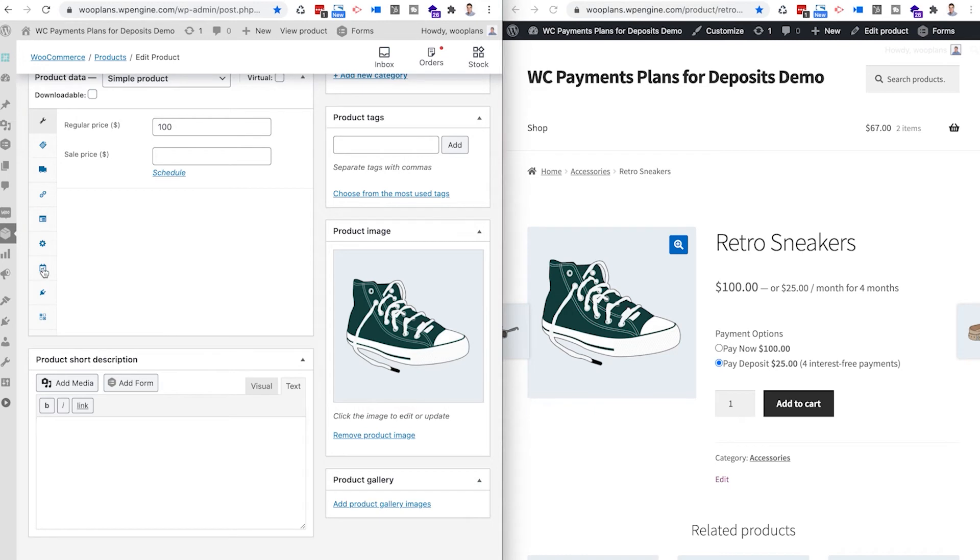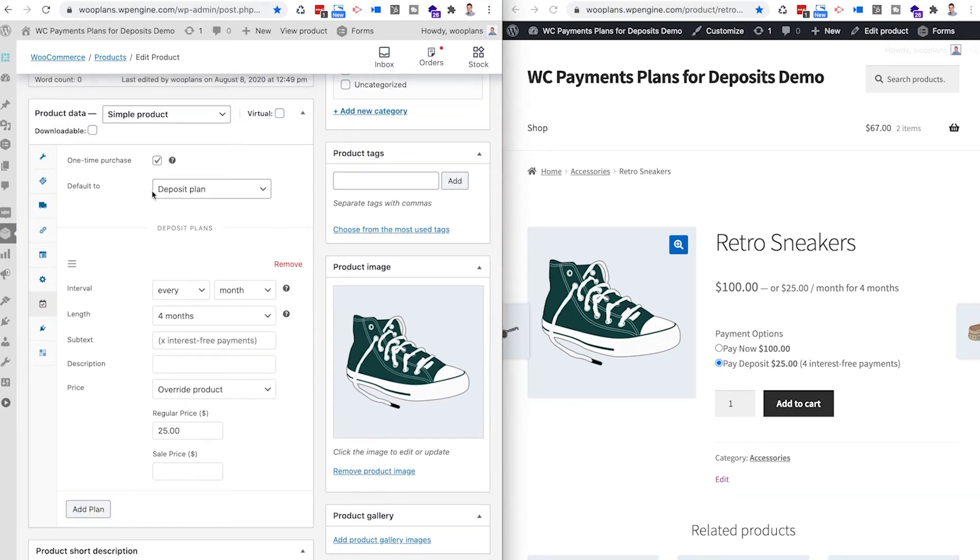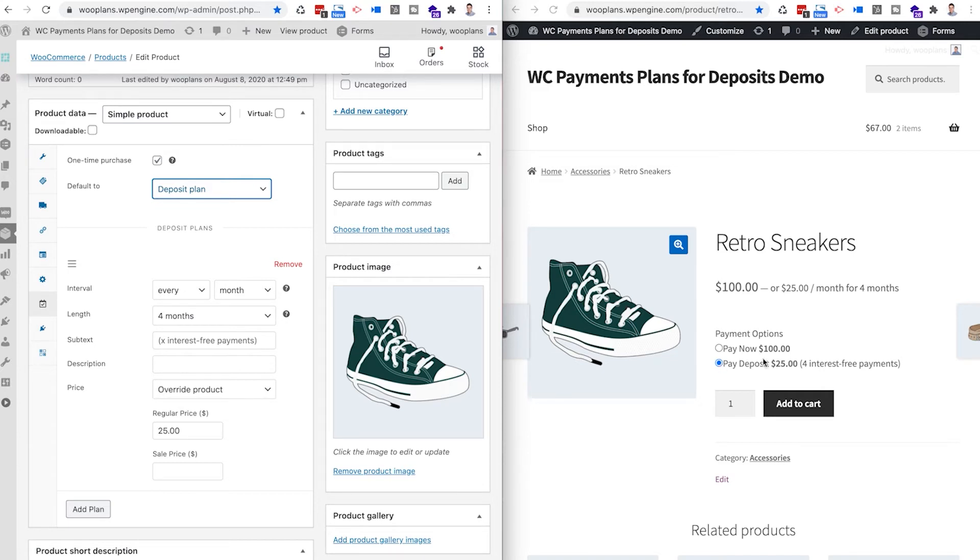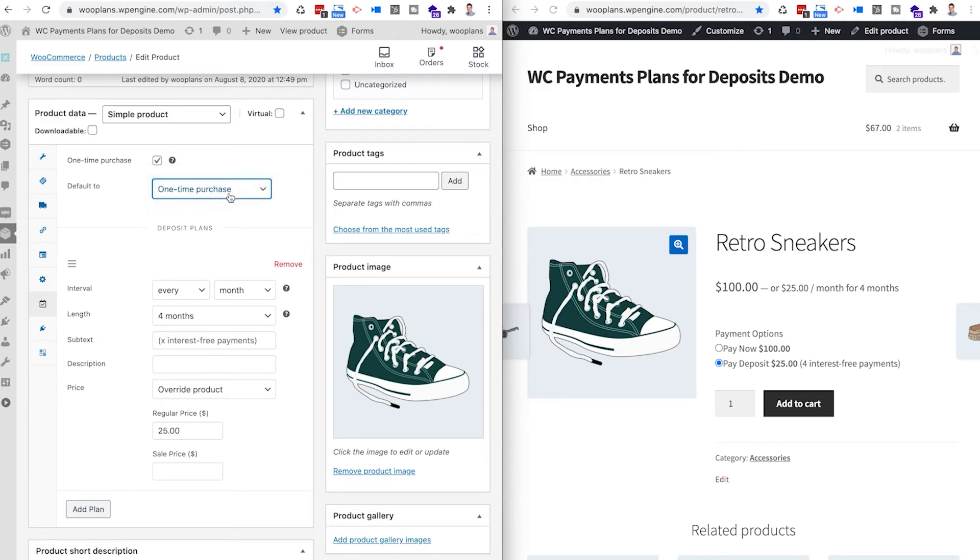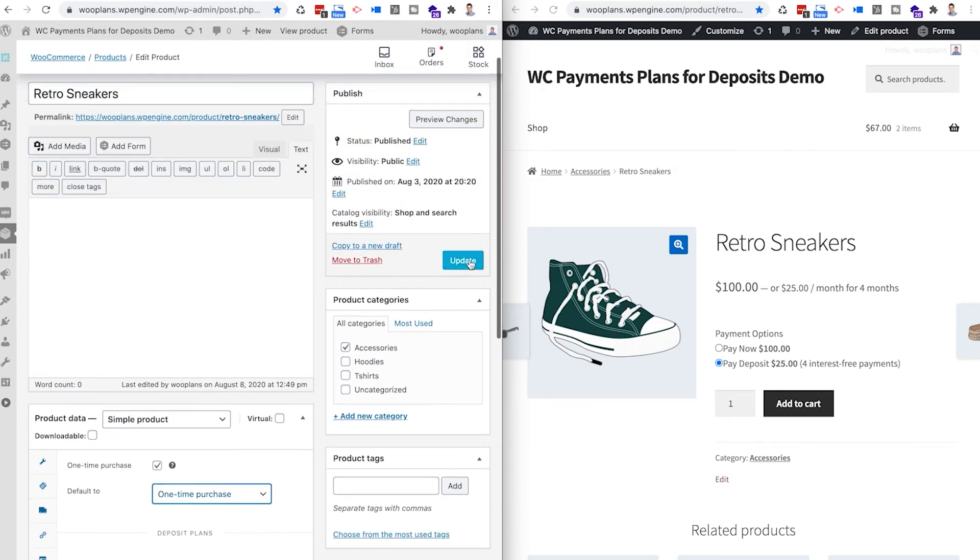Additionally, the default to is basically what payment option you want the product to default to. So right now I have it on the deposit plan. So that's why when a customer comes to the page first, this option is going to be toggled. But if I wanted to switch it to a one time purchase as the default payment option, then I would just toggle that and then scroll up and click update.